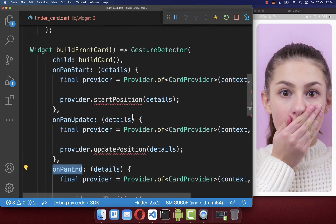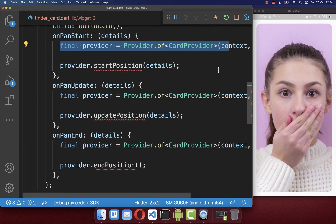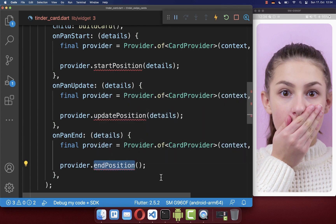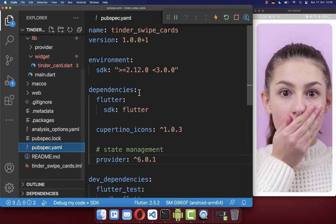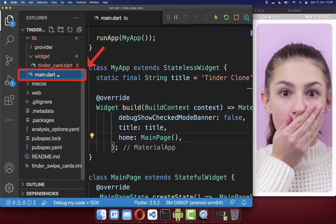In all of these cases we get some gesture details, and we want to put these details inside of a provider for state management. We get a reference to our provider and redirect the details into three methods: start position, update position, and end position. To make use of the provider, you need to go to your pubspec.yaml file and under your dependencies include the provider package.